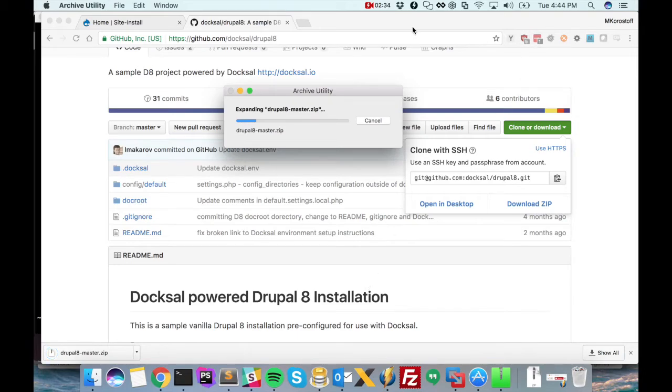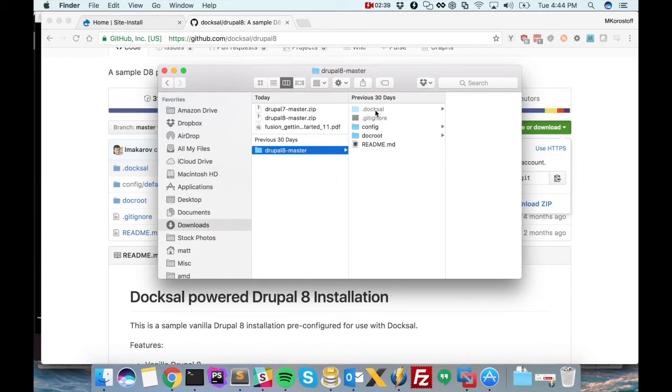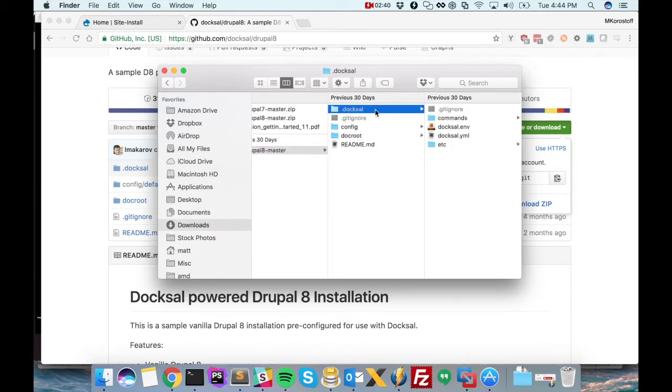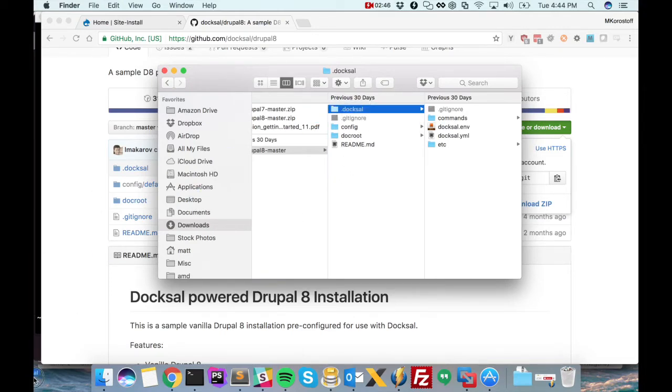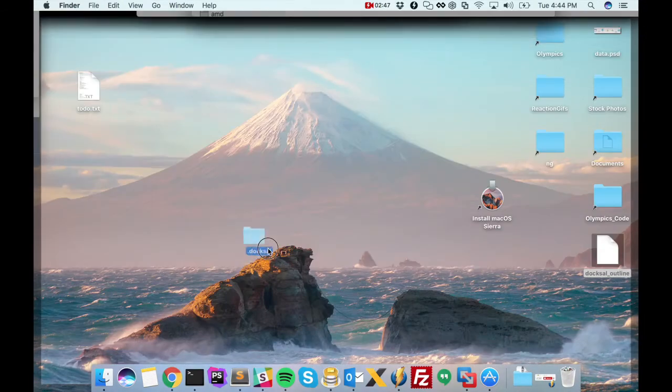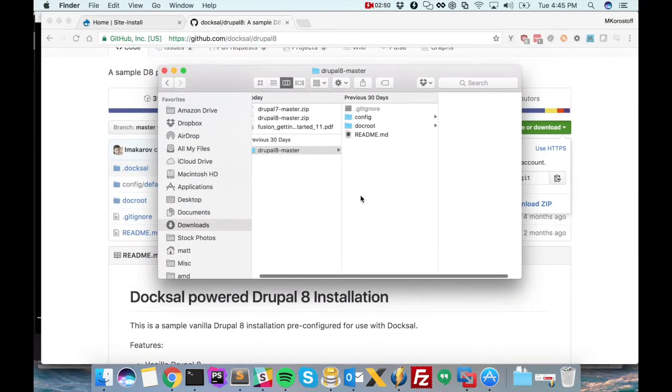So let's download this. And unzip it. And we can actually discard most of these files. The only one we really need here is the .doxel directory. So let's go ahead and grab that. I'll store it on our desktop for safekeeping.